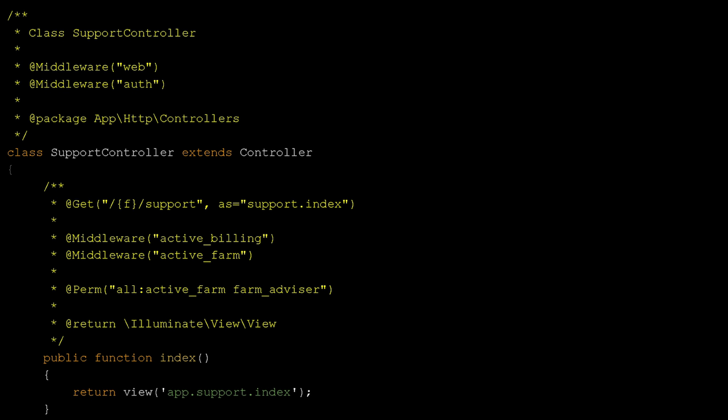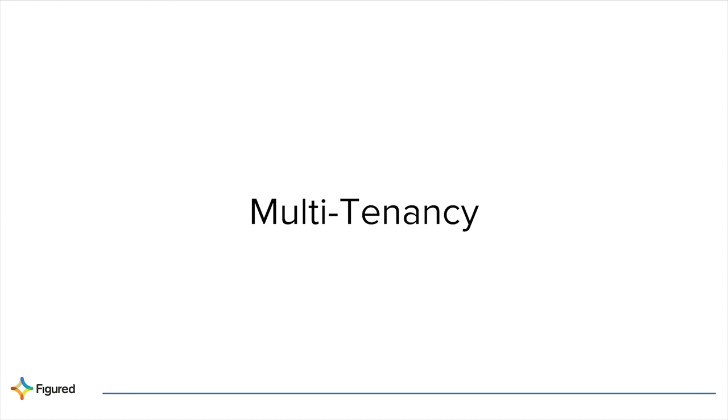We think annotations are great for reducing that cognitive load for developers. A developer can really quickly from a single method see exactly what route it is, what permissions are there, and what middleware is specific to that route. We find it just makes navigating the code base, especially when it's a really big code base, so much easier. We've written some of our own for our own permissions.